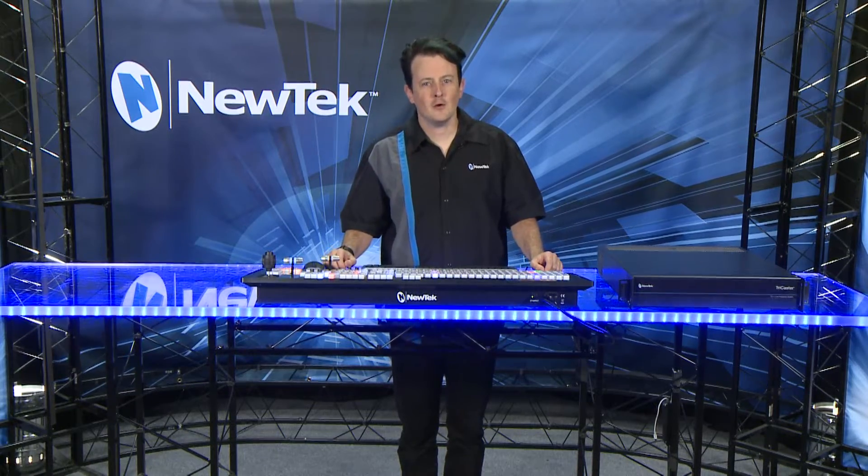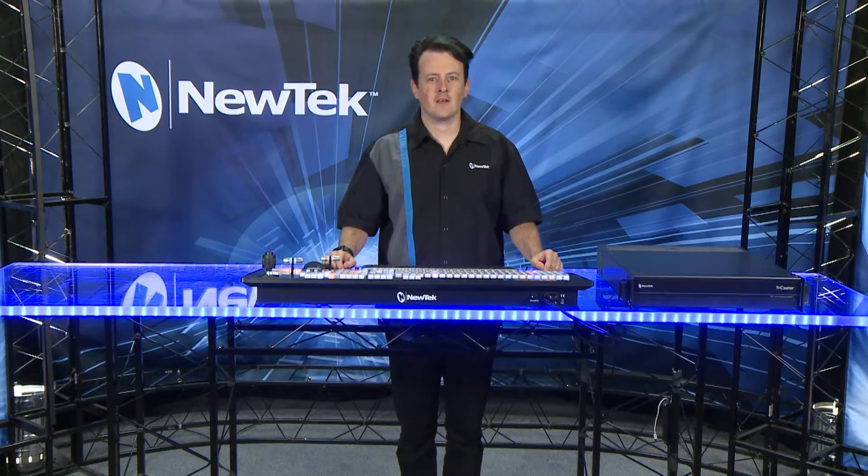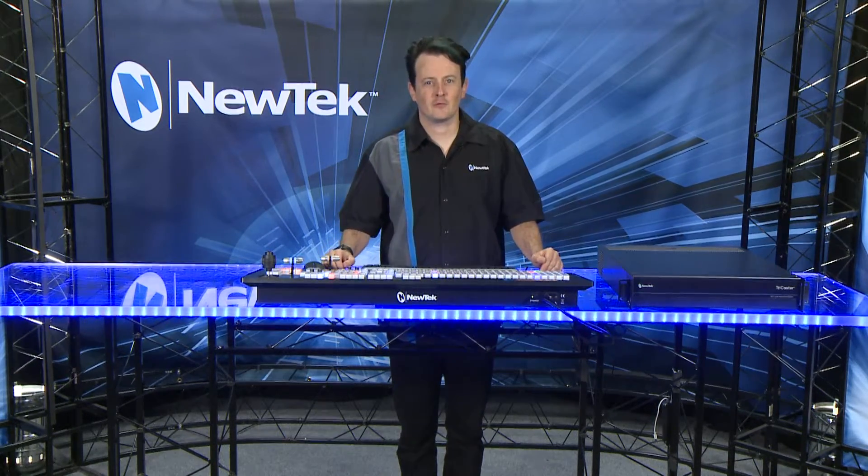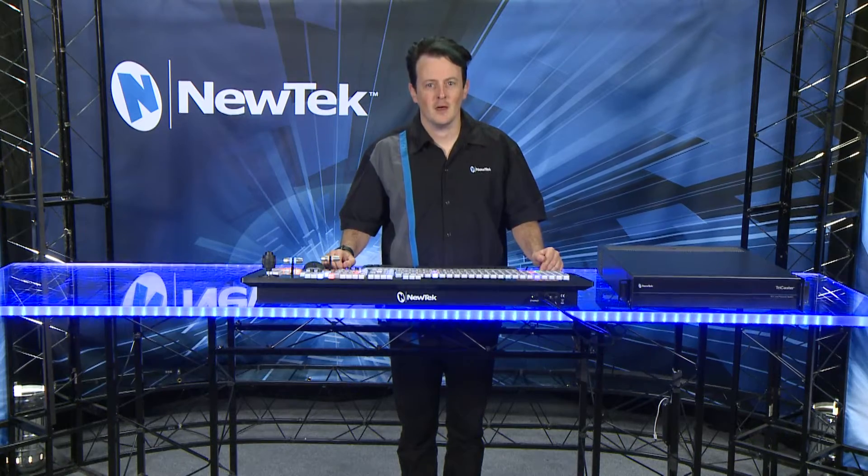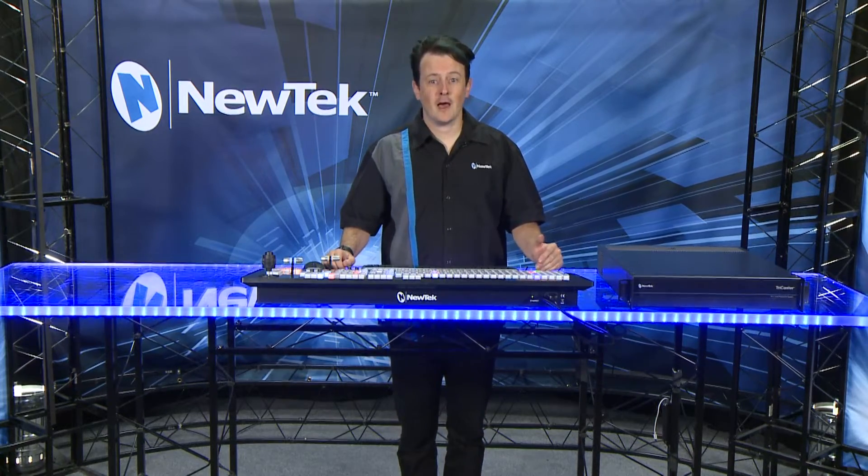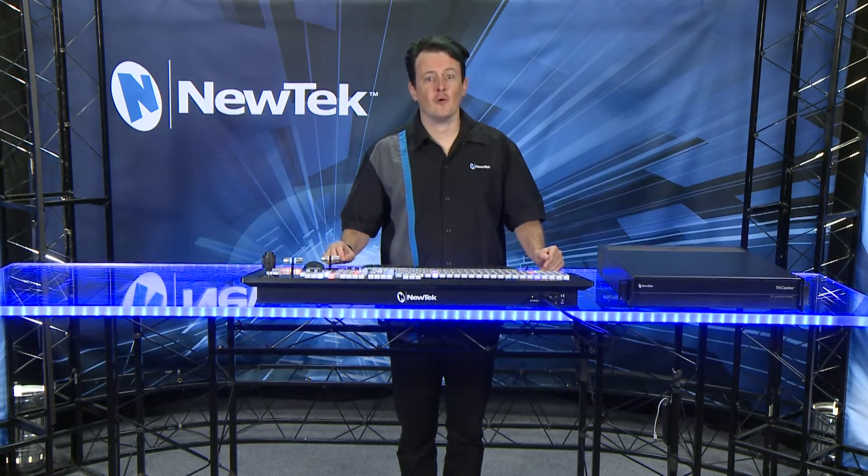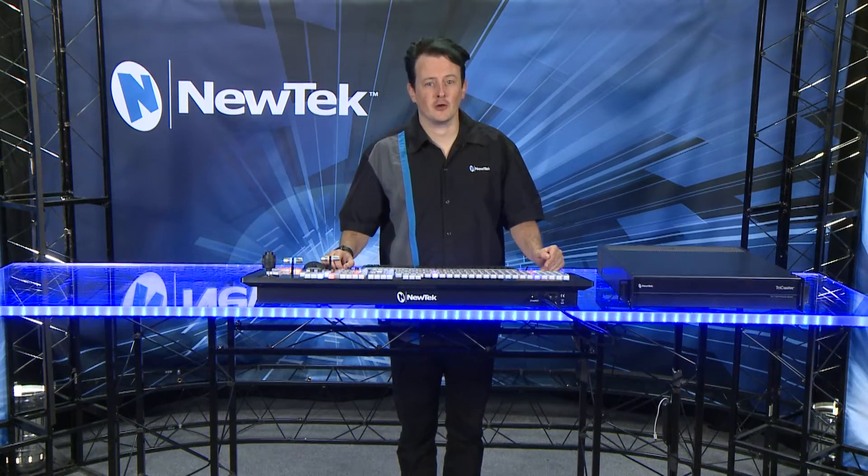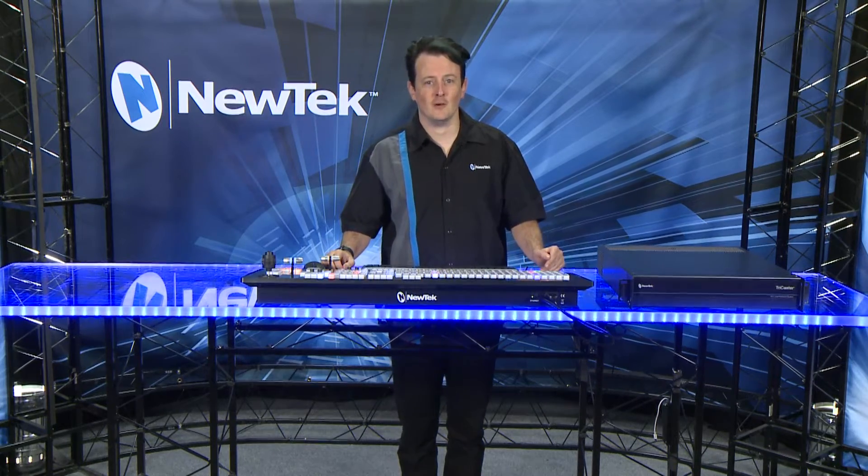So that's how you use the integrated Skype TX functionality to access remote calls. In the next video we'll take a look at how to configure the four mix effect buses available on your TriCaster TC1.